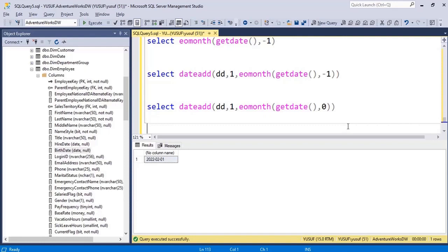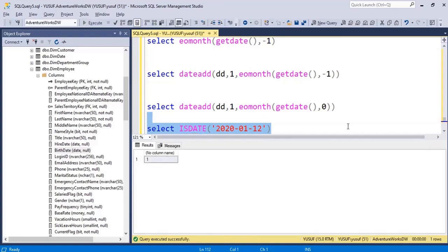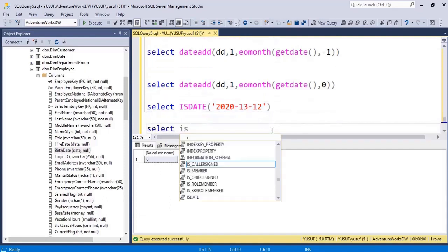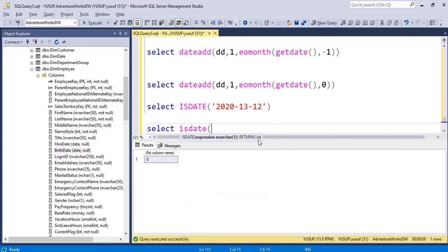Finally in this video, sometimes you would want to check whether the date you are writing is a valid date or not. You could use a function called ISDATE. This accepts a date — it is a boolean function. It will return one for true and zero for false. Let's say I pass something unacceptable like month 13 — this returns zero, which means false. One means true. It is returning integer, not varchar or nvarchar — so one means true, zero means false. These are the most-used functions I have put together, although there are more. I have tried to cover most of them in the last two videos. Thanks for watching and stay tuned.